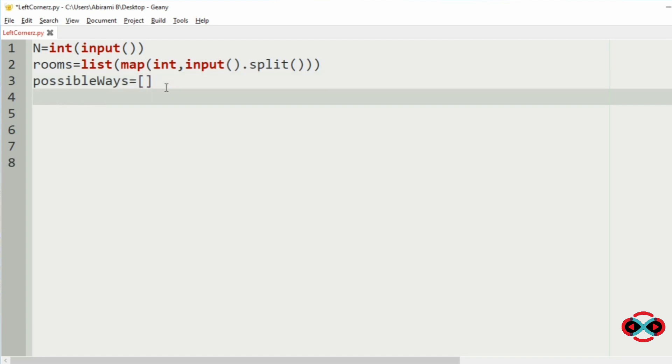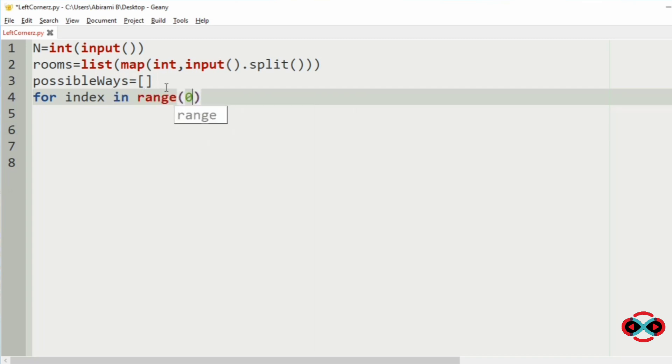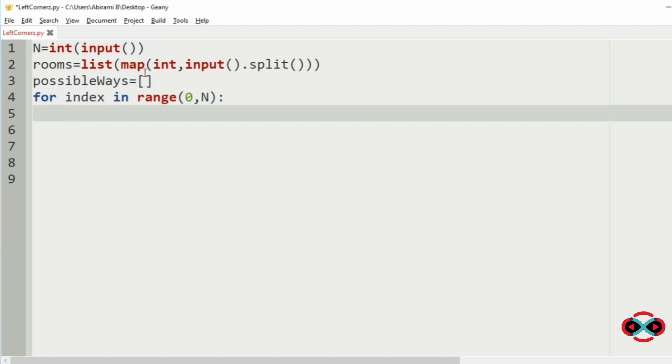Now we will run a for loop for index in range. We will run this loop to iterate every room as our starting room to find the count.